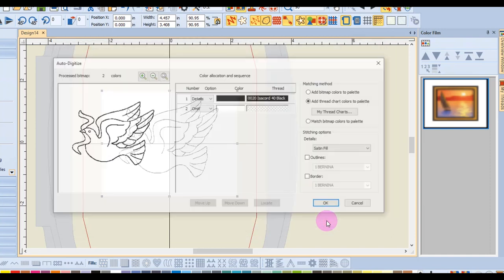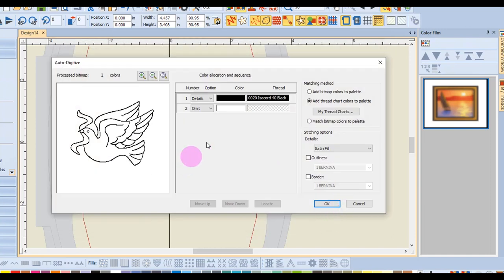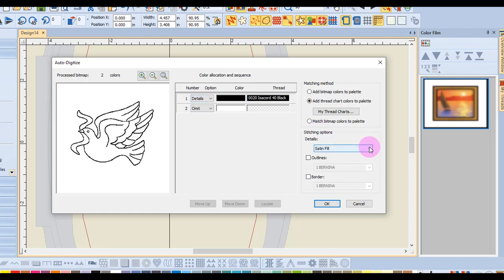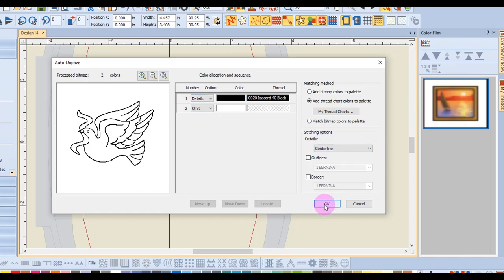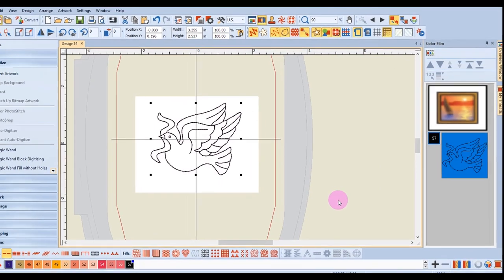Click OK and in this dialog box, the background white color has already been omitted. For details, I want to choose centerline and click OK.